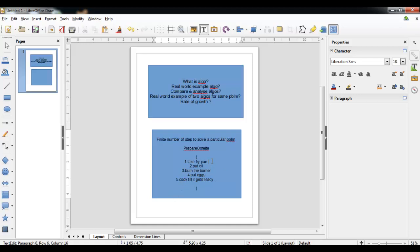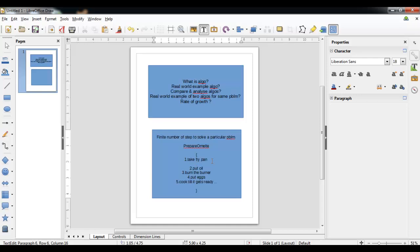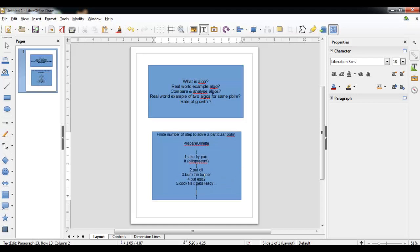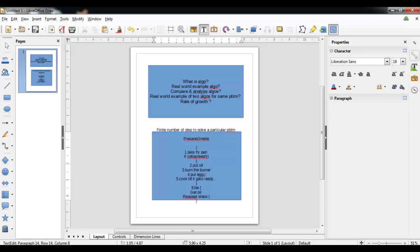This version can differ. For example, before putting oil we may want to check if oil is present. If oil is present, then proceed with those steps. If oil is not there, then get oil and repeat steps two through five. My point here is that for any problem we could have a number of algorithms or solutions available.